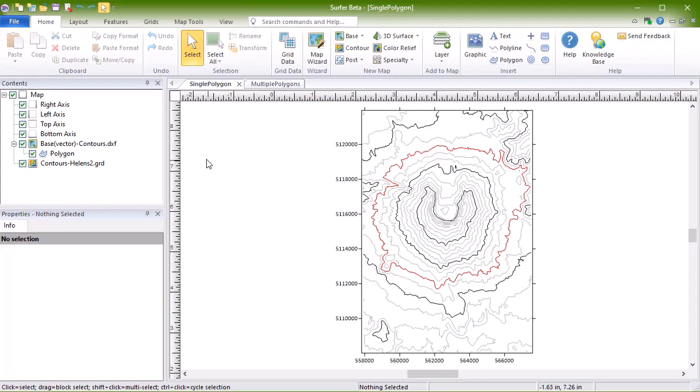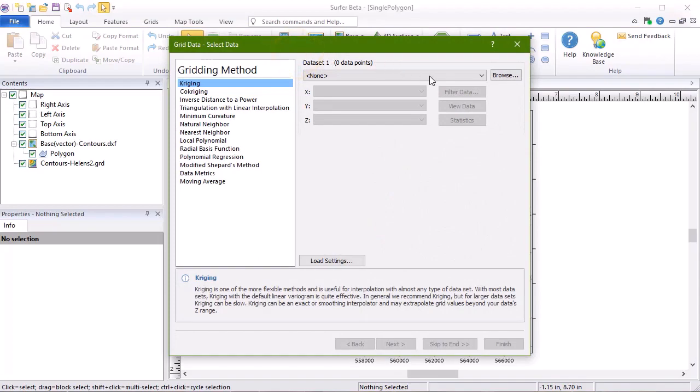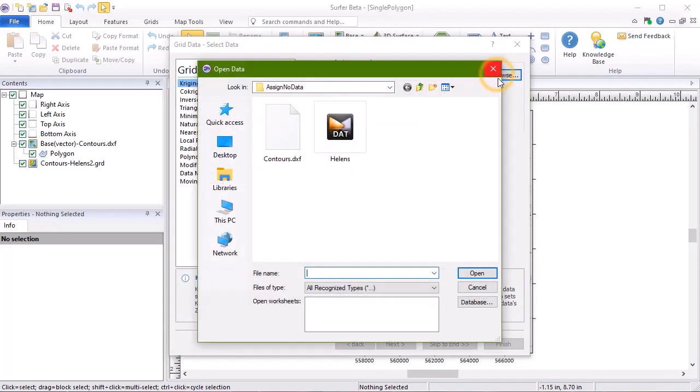To assign no data using one polygon while creating a grid, click Home, Grid Data, Grid Data. Click Browse to select your data file.